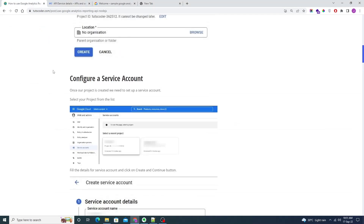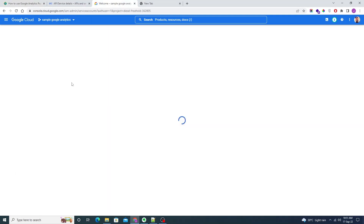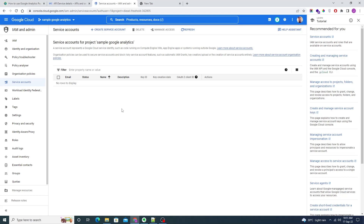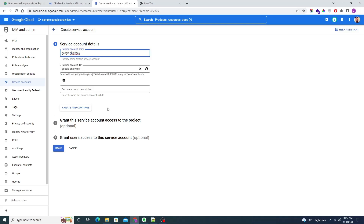Now we need to create a service account in order to access the Google Analytics API. Go back to the dashboard, and from IAM and Admin select 'Service Account'. Click on 'Create Service Account' and fill in your details — something related to Google Analytics — then click 'Create and Continue'.